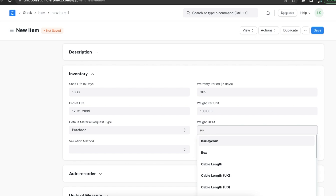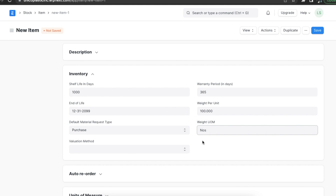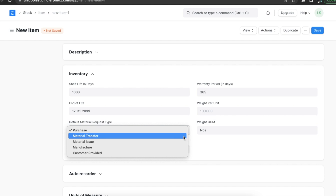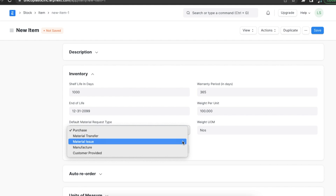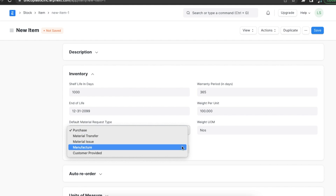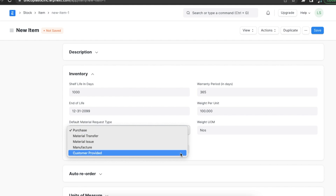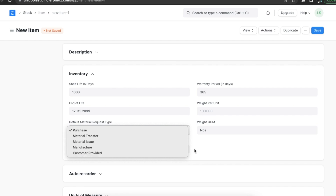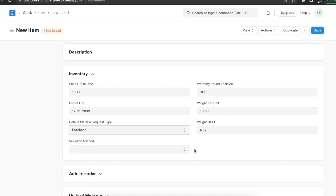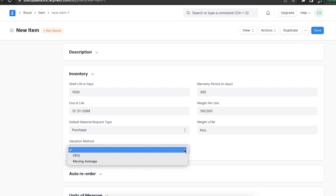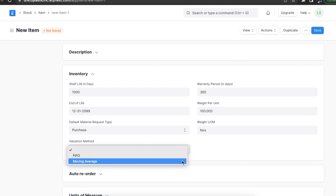In the default material request type field, we can set the default material request type as either purchase, material transfer, material issue, manufacture, or customer provided. This will set a default value in the type field in material requests. We can also select a valuation method between FIFO and moving average.